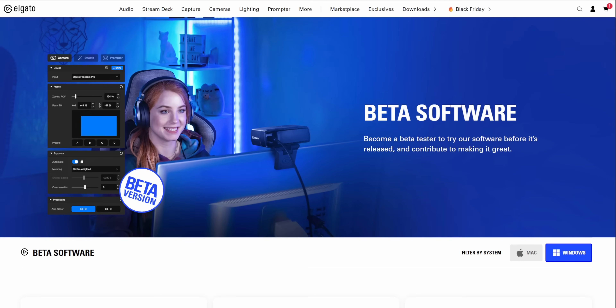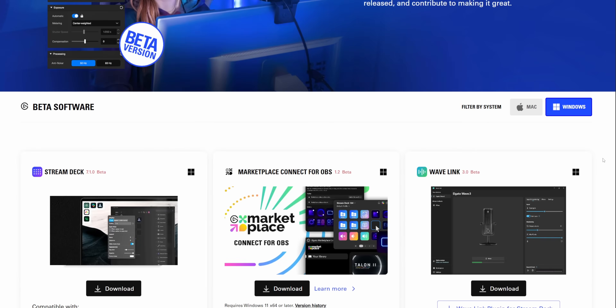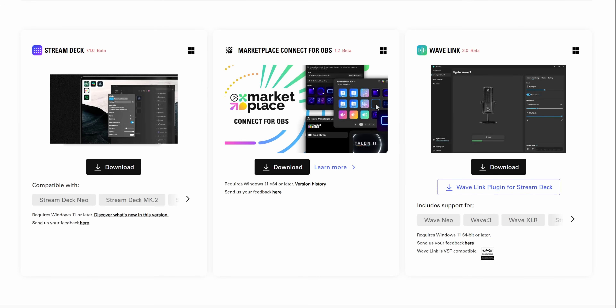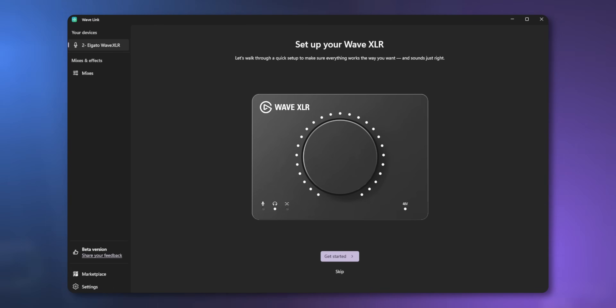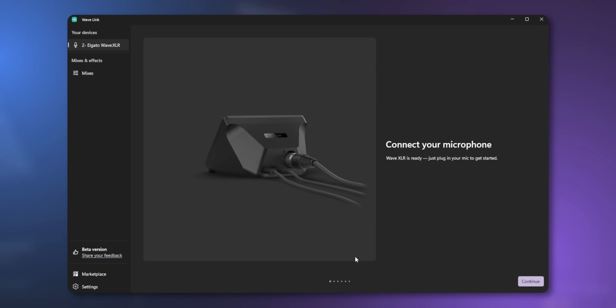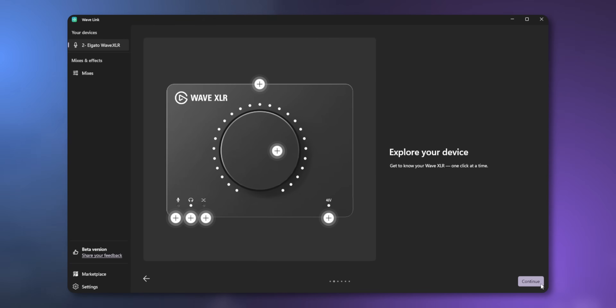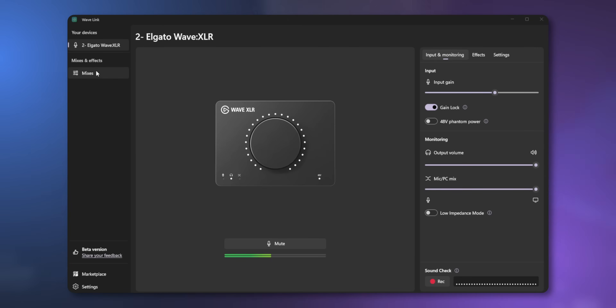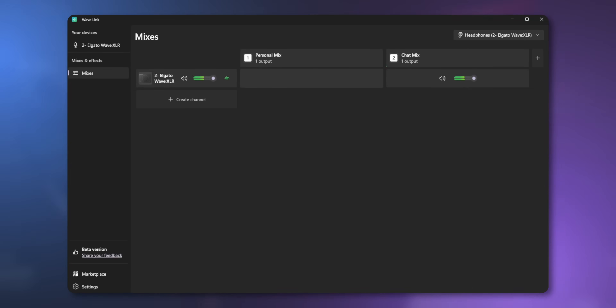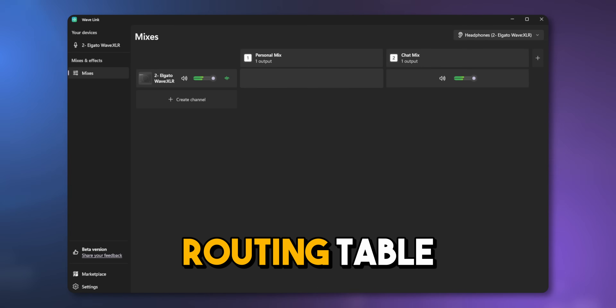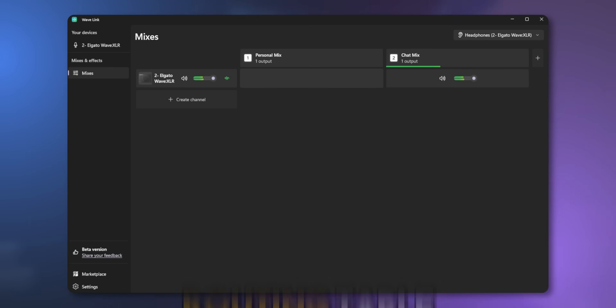Right now, the new Wavelink 3.0 update is only available as a beta, but it is available to everyone. You can download it right now — I'll leave it linked below. If you have an Elgato microphone or an Elgato Wave XLR, there's a new guided tour for setting up your microphone and adjusting all your settings. But for most of you, you'll only really be interested in the mixes section.